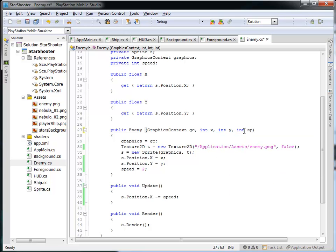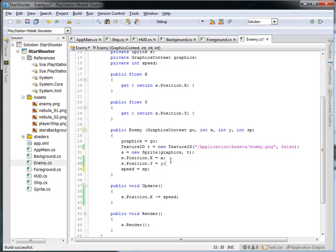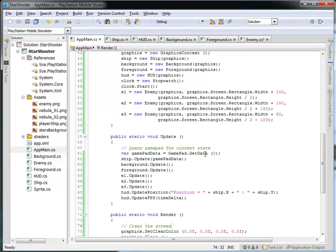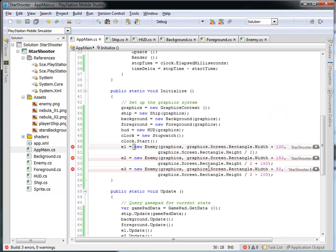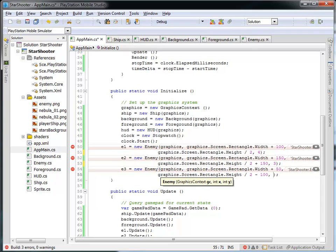So why don't we actually create a new variable parameter coming into the constructor — we'll call that sp — and then we'll set the speed to whatever the user passes in when we create an enemy. Since we now have four parameters in the constructor — the graphics context, the x and y position, and this fourth parameter for speed — I need to go into my app main and pass a fourth parameter where I create the enemies. Notice if I just try to run this right now I'll get errors because the constructor for the enemy is looking for four parameters and not three. So let's pass it that fourth parameter.